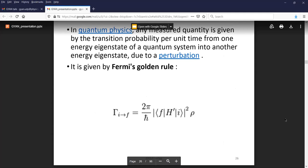In quantum physics, any measured quantity is given by the transition probability per unit time from one energy eigenstate of a quantum system into another energy eigenstate due to a perturbation. The perturbation is the Hamiltonian — you're using a photon, applying a voltage to measure resistivity, or doing a magnetic measurement. You measure the probability of changing a state from I to F to find the electron energy levels in photoemission spectroscopy, or the current in a resistivity measurement.